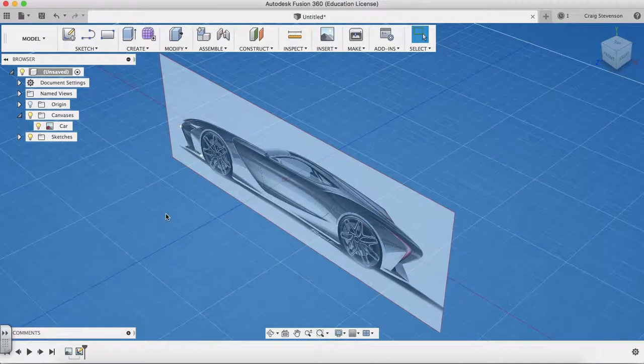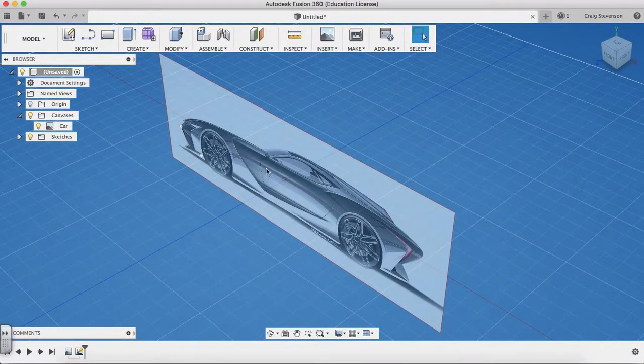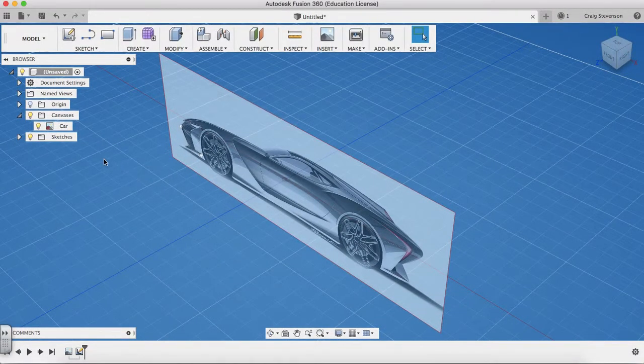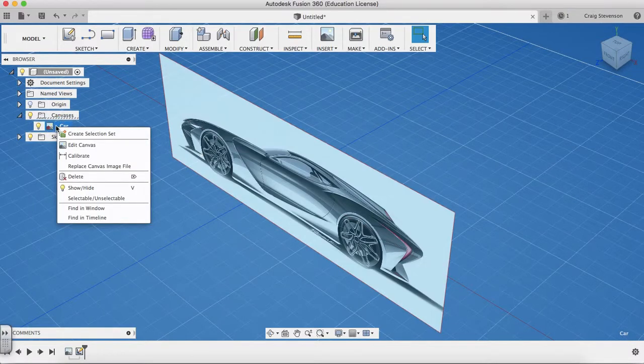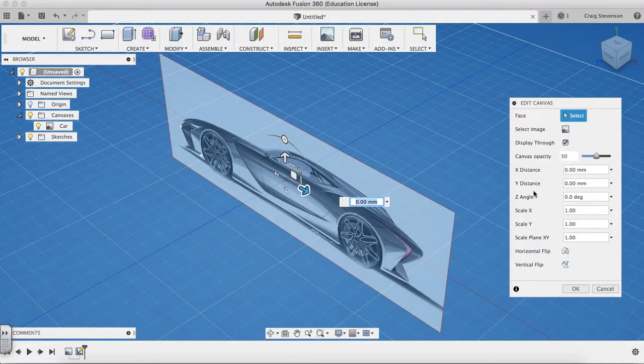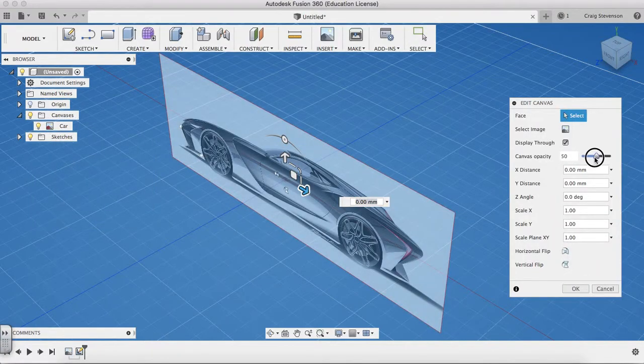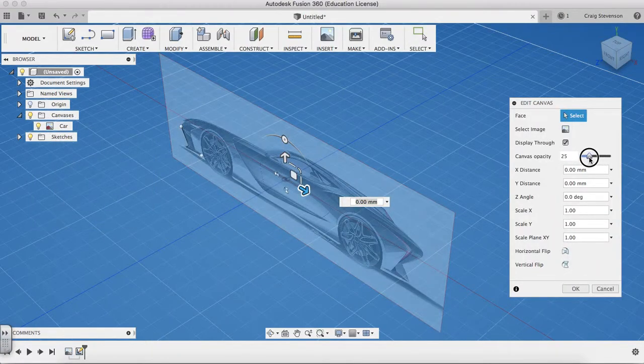As I mentioned earlier, I'm going to show you how to get back into re-editing the canvas. You can just hover over that and go to edit canvas. You can reposition it, and you can also turn down the opacity.